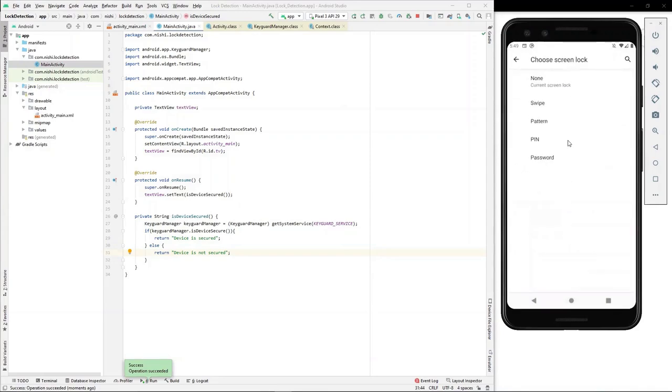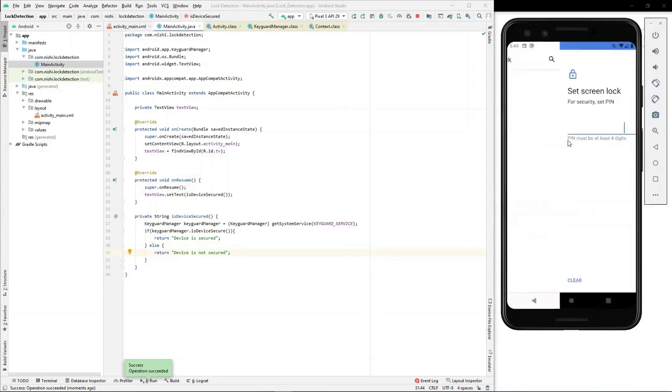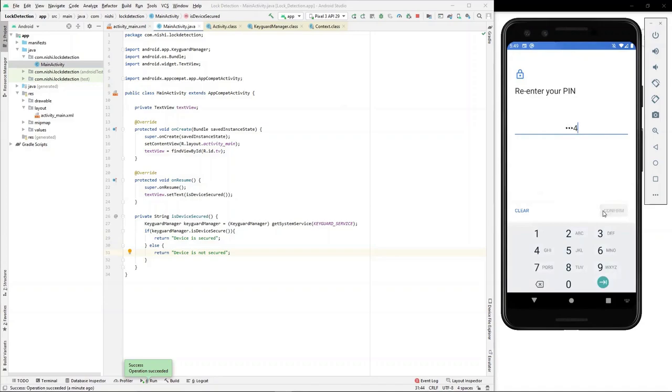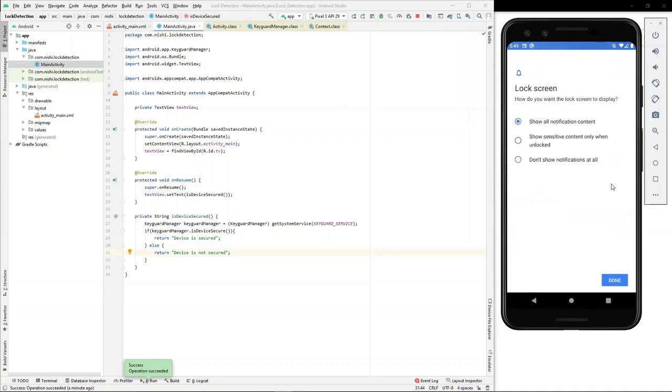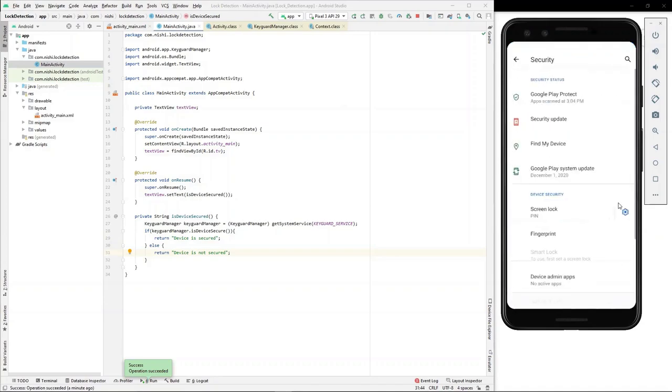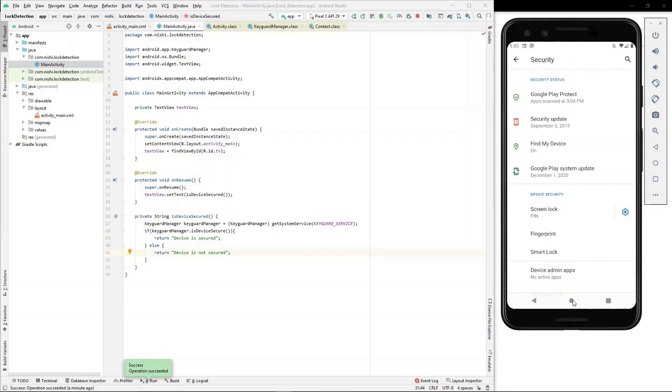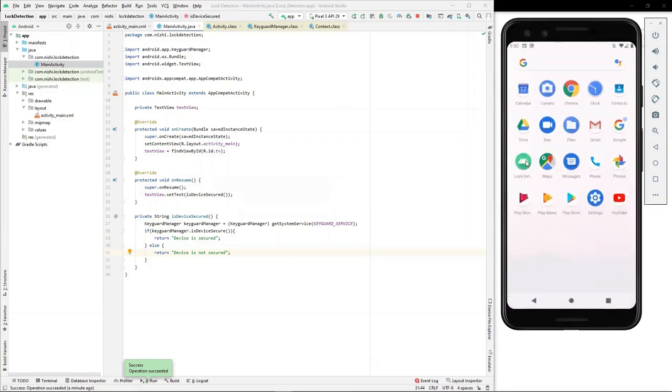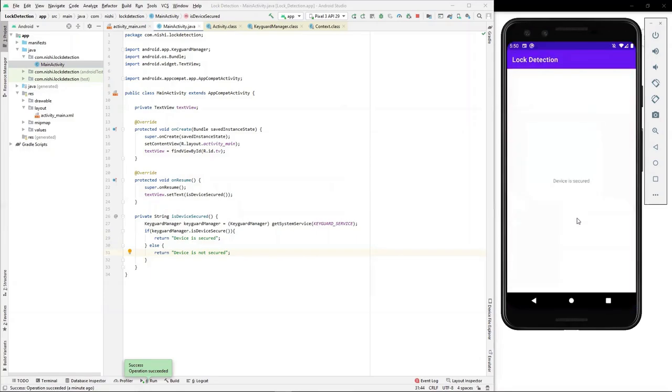Let's set it to pin. I'll enter 1, 2, 3, 4. After entering, we observe that now the screen lock type has been set to pin.